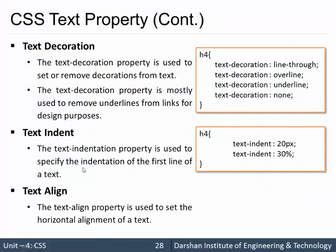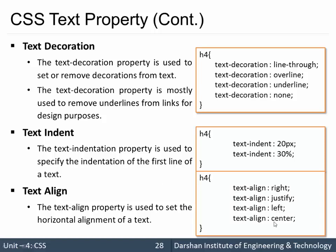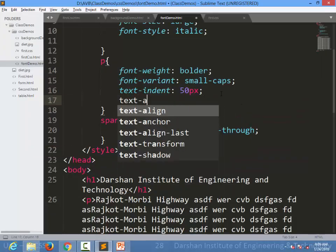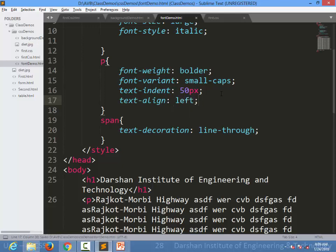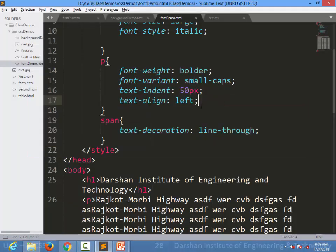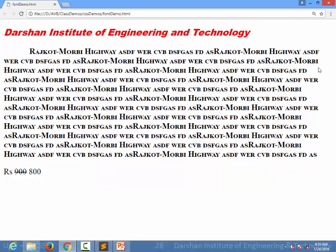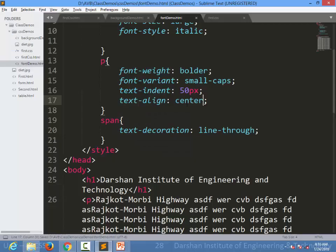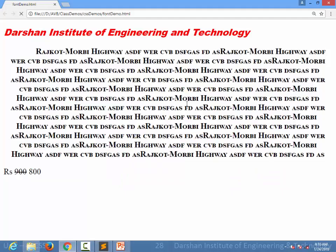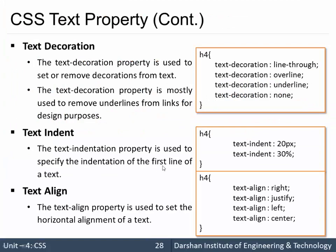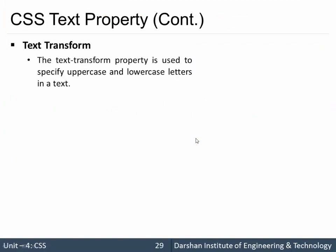Next is text-align, which is very important when we want to specify alignment to the text. There are four options: right, left, center, or justify. If I specify text-align to left, nothing changes because left is the default. When I specify right it becomes right-aligned, center makes it centered, and justify gives us justified text. So this is the text-align property.